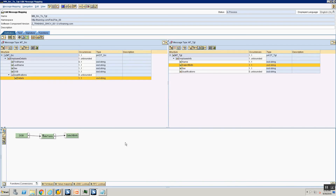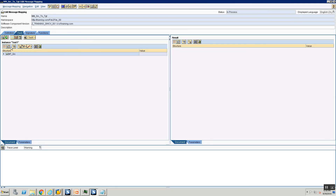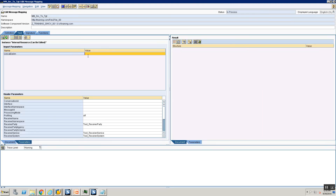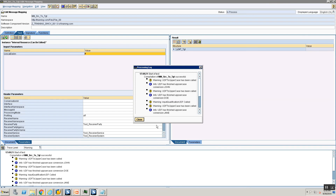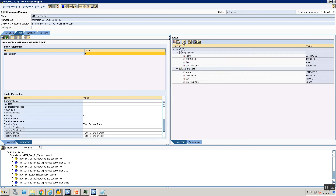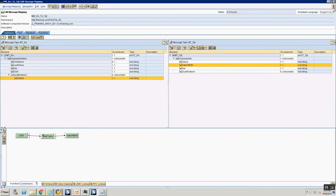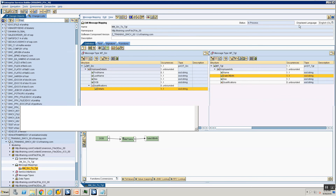Now we have only the 'concat_delimiter' parameter defined. Let's execute one more time to make sure we haven't broken anything. I set the concat delimiter to 'hash' and execute — the result is a hash delimiter. Perfect.